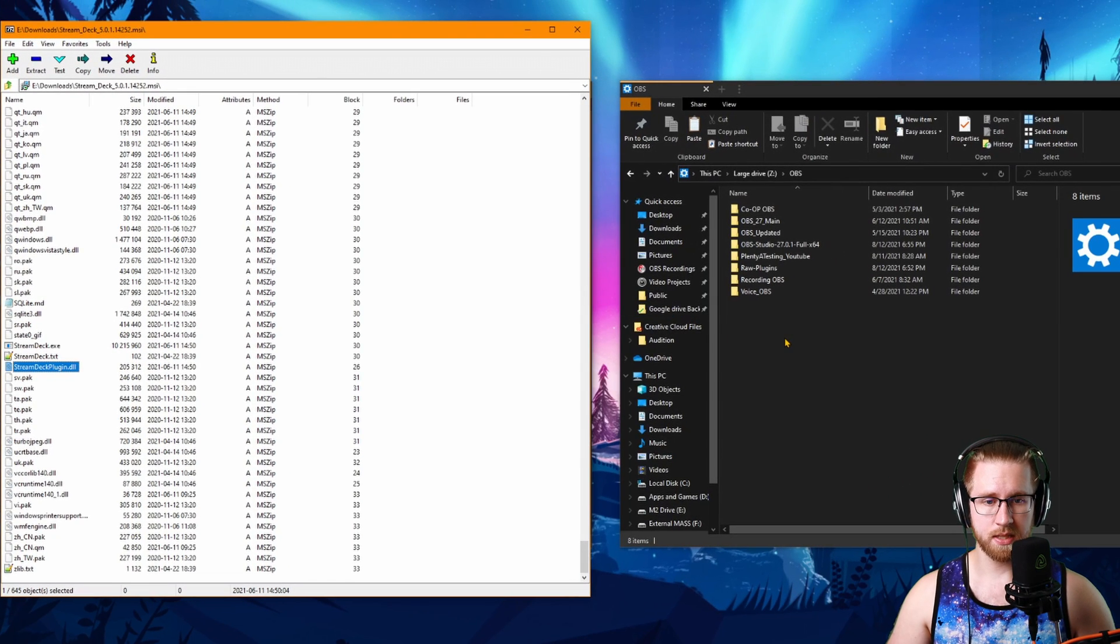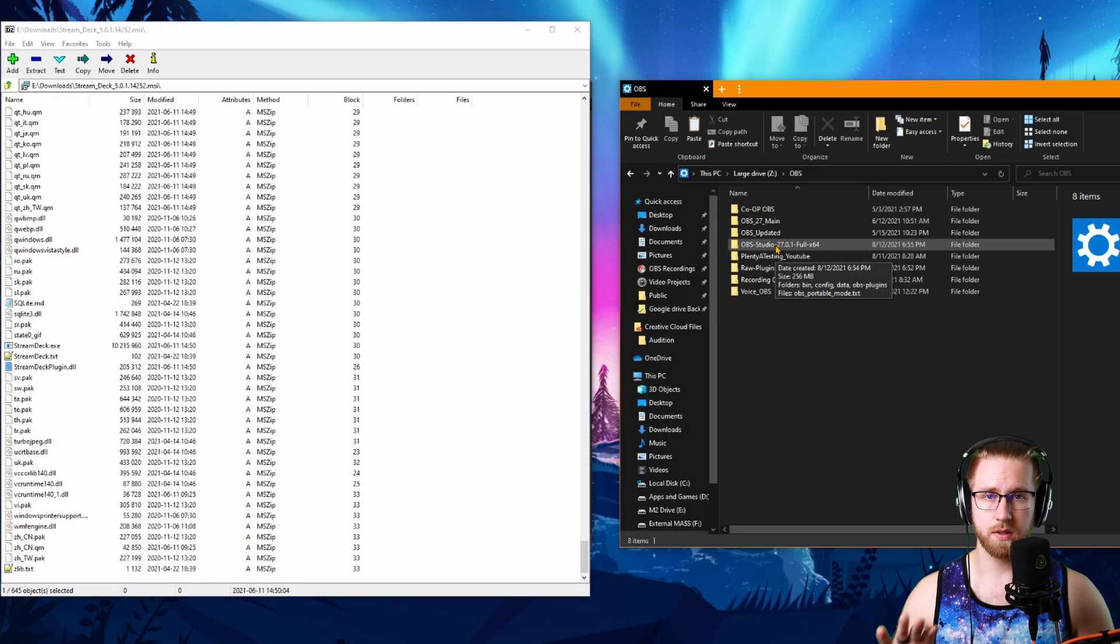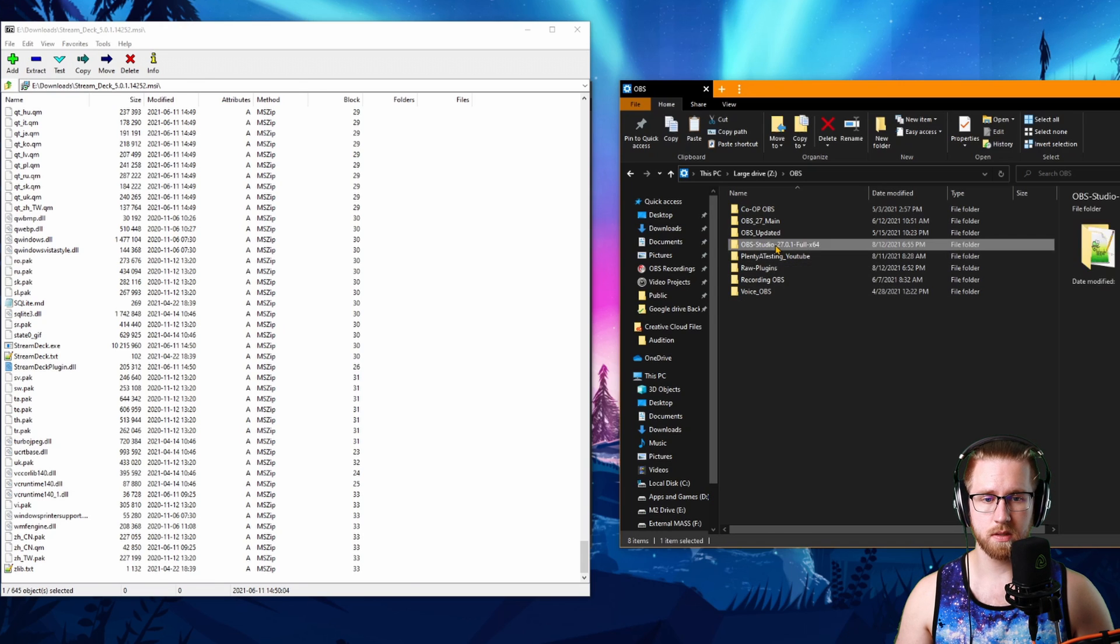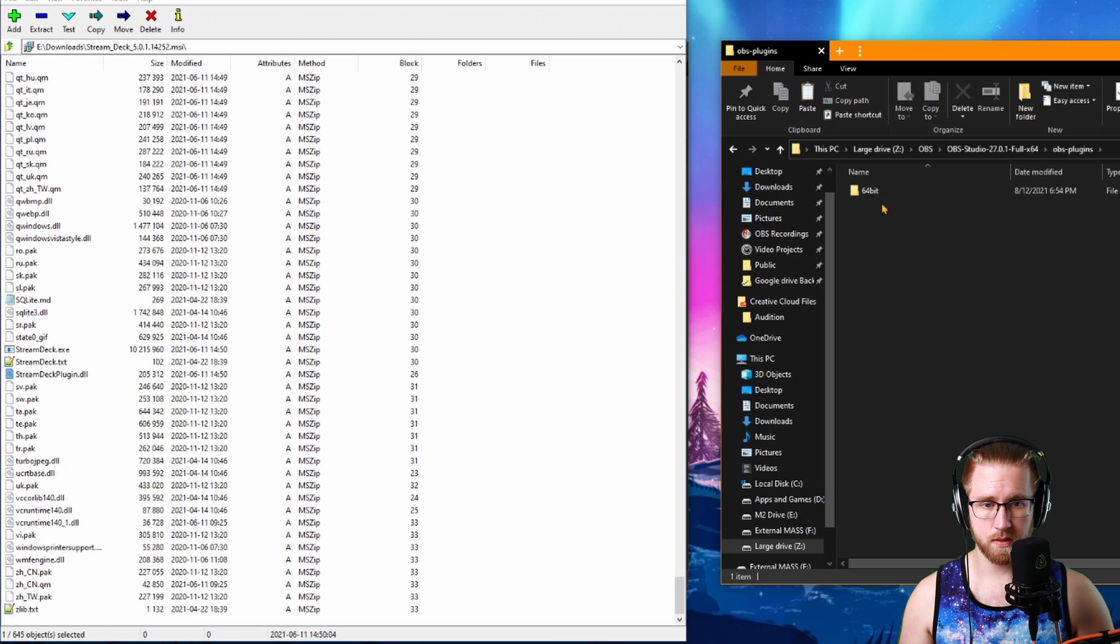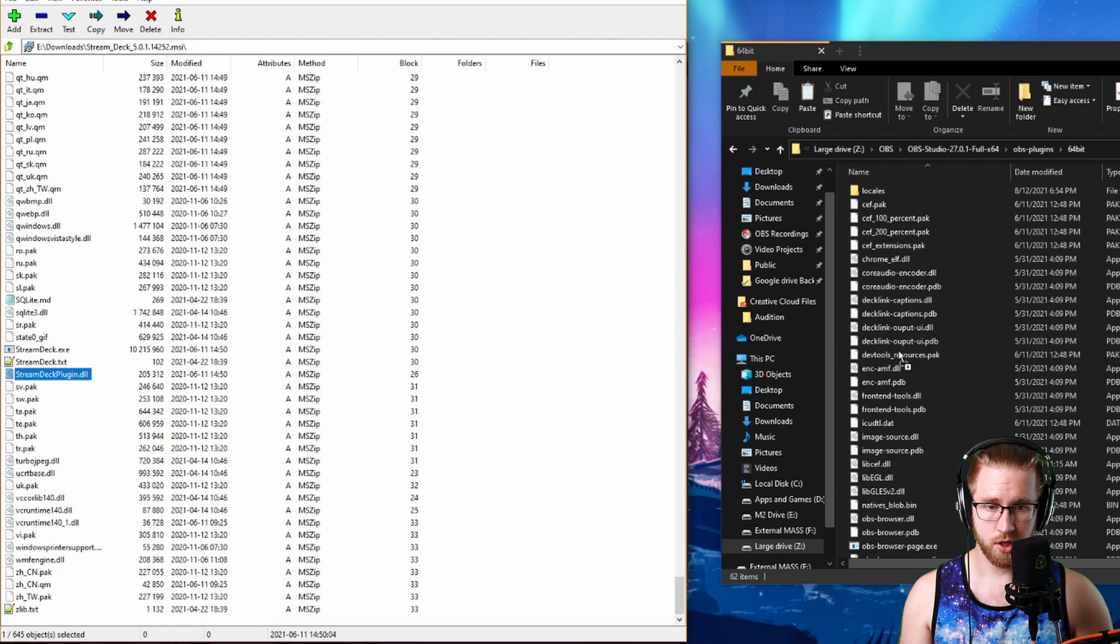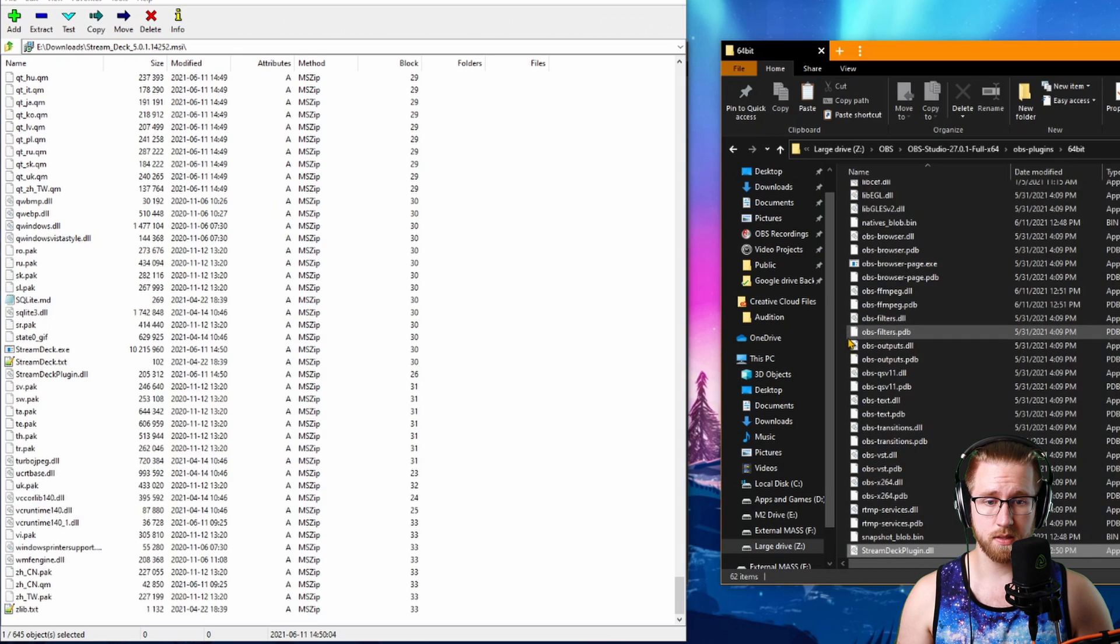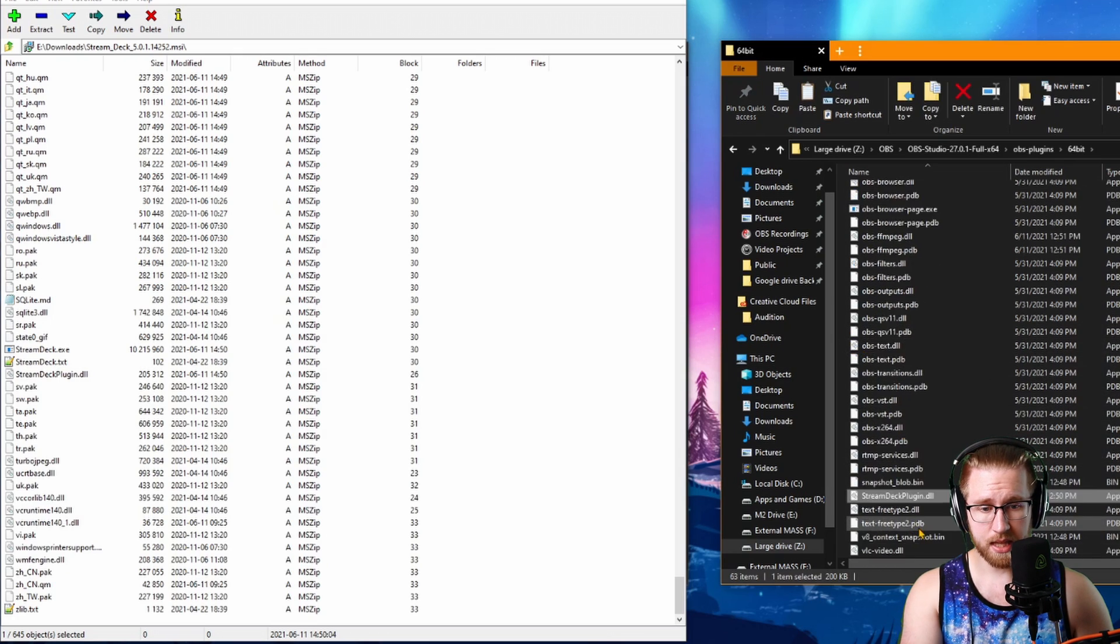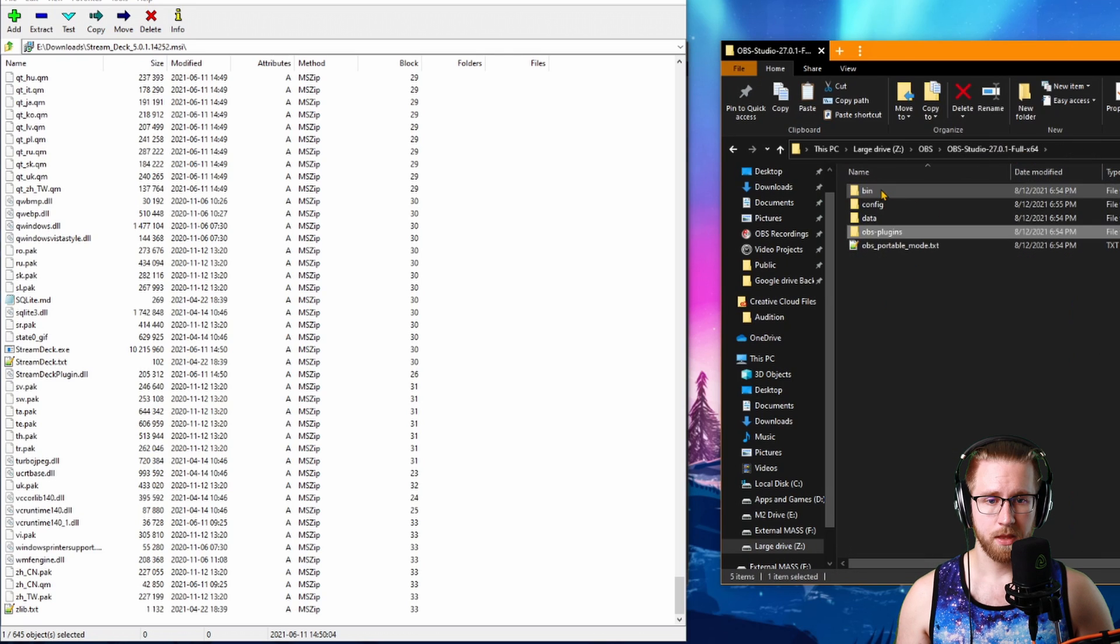Find where your portable OBS install is at. Mine is just a completely fresh install so you can all see this. Go into here, go into your OBS-plugins 64-bit. Take that streamdeckplugin.dll and drag it over into your 64-bit OBS plugins. Release that and that's now inside of here.